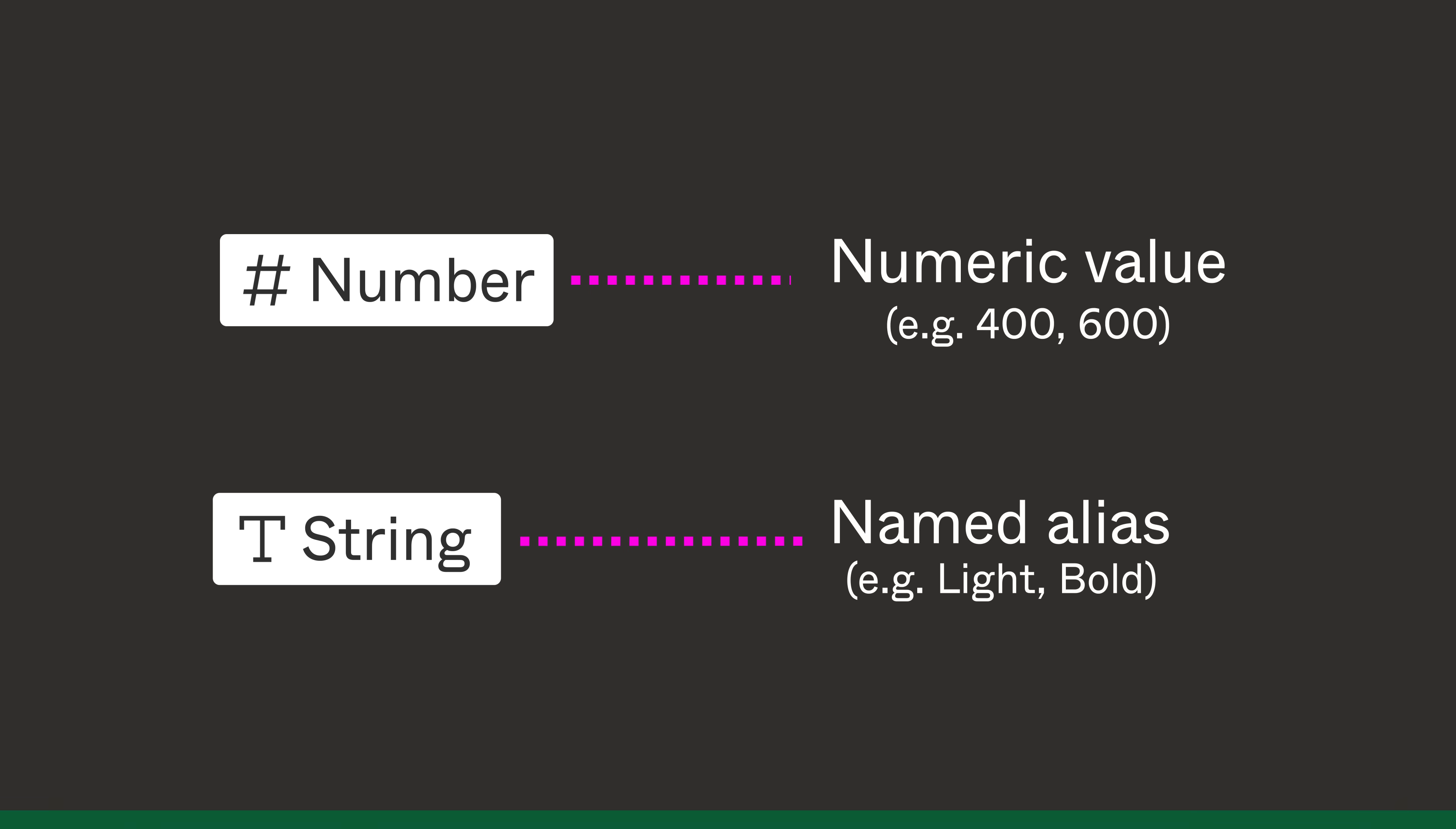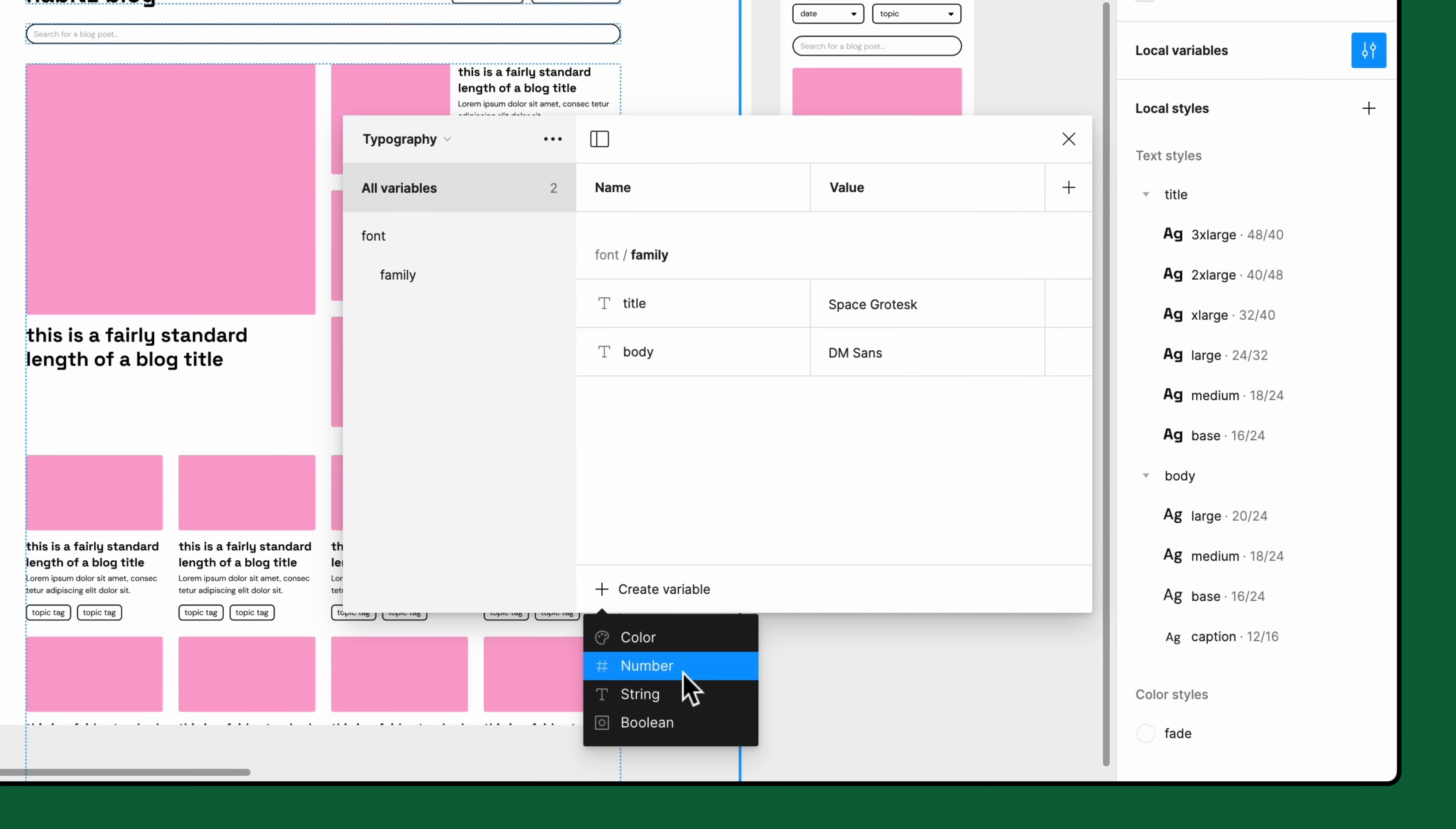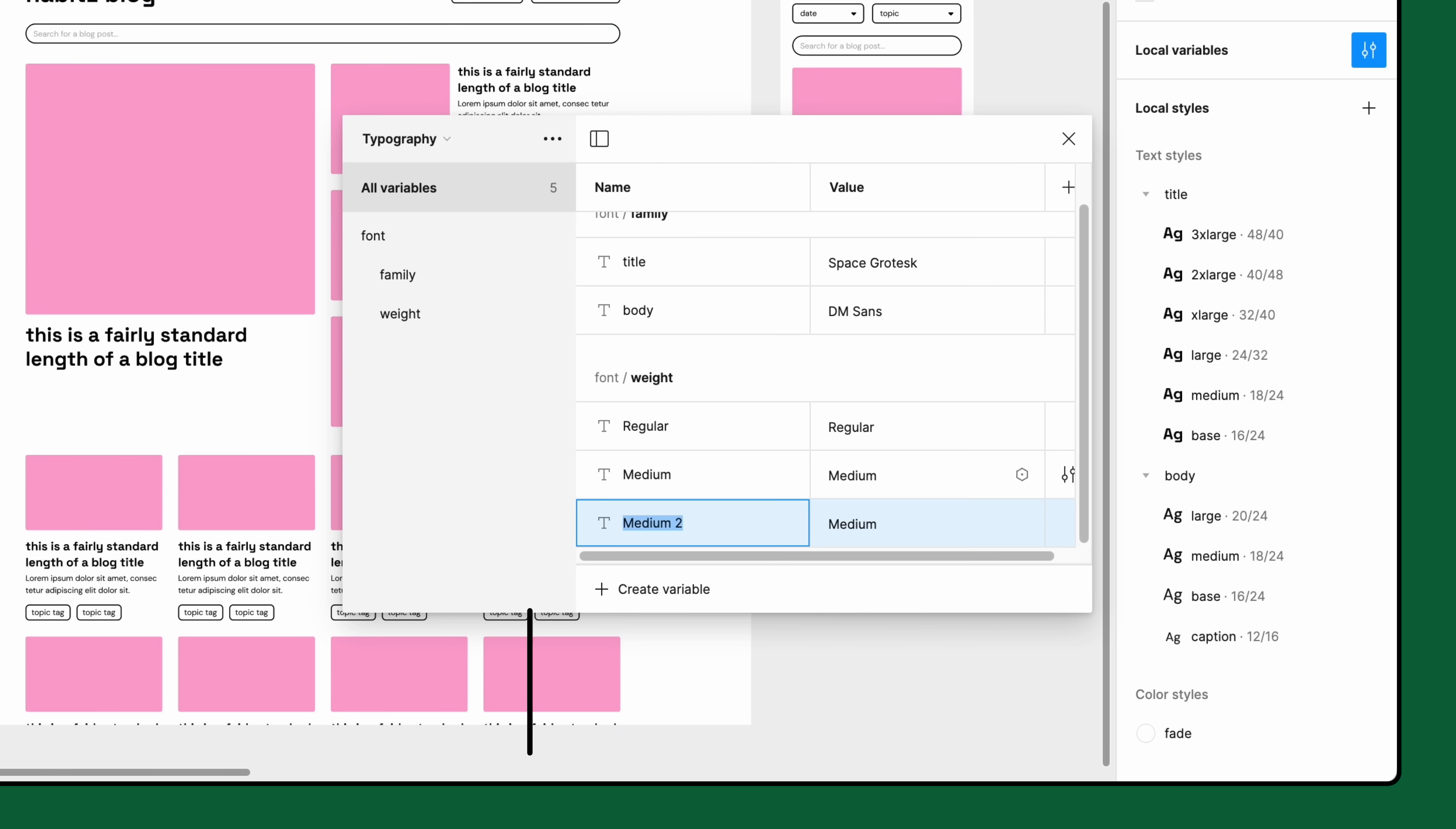Since the Habit app only uses three font weights, the team chose to go with using named aliases. So let's create some string variables for them. The first one will be named font/weight/regular with the value regular. Then we'll create two more for medium and bold.